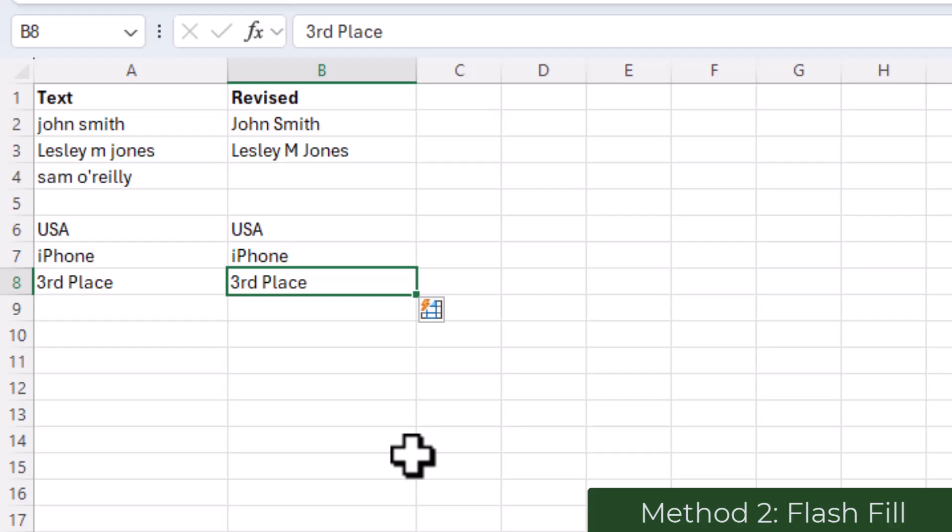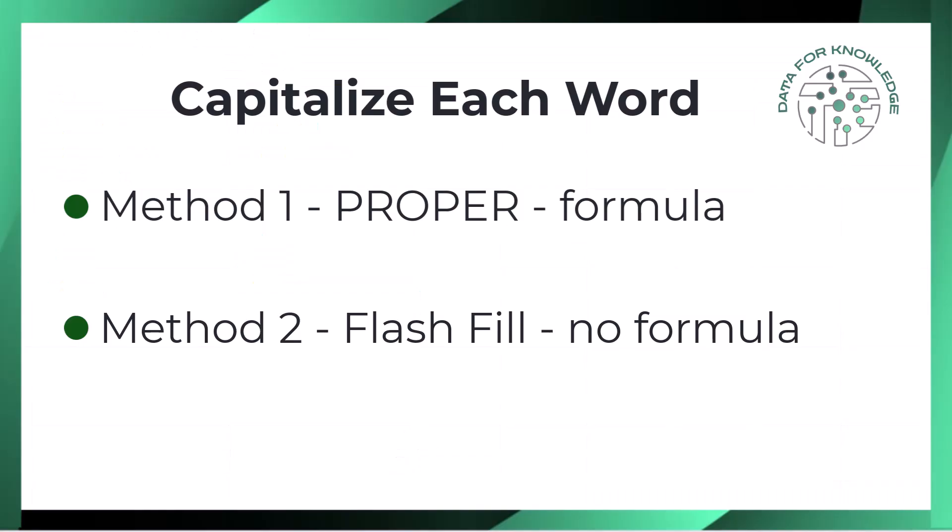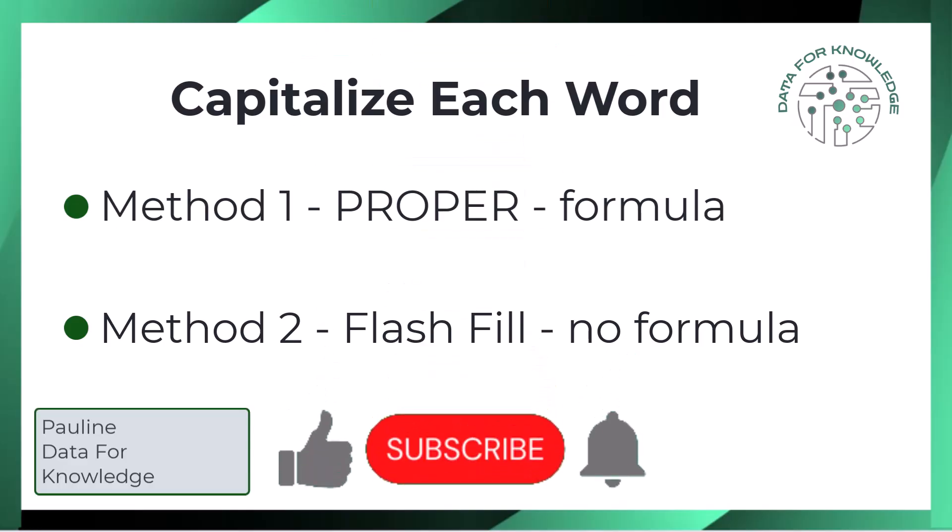So that's how to capitalize each word in Excel. Use PROPER if you want a formula-based solution, or Flash Fill if you prefer a quick one-off fix. Both options are easy and can save you a lot of time cleaning up messy text. If you found this video helpful, please give it a like and subscribe for more Excel tips. Thanks for watching.